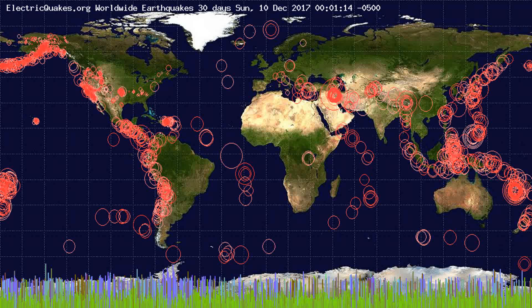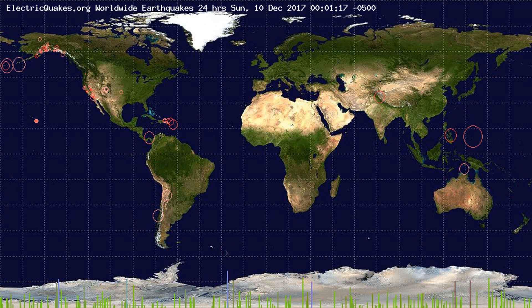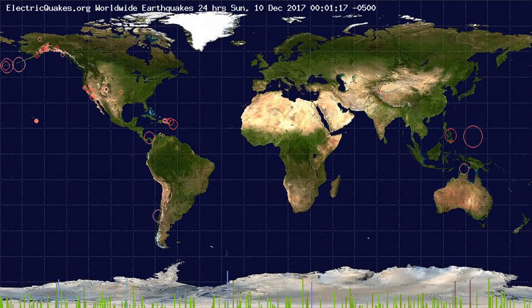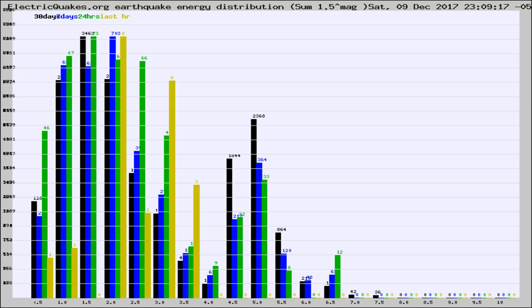You're looking at the earthquakes plotted in the world from the past 30 days, 7 days, 24 hours, and past hour.